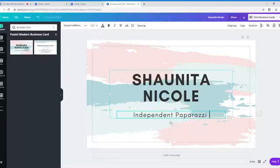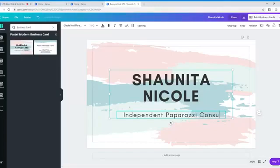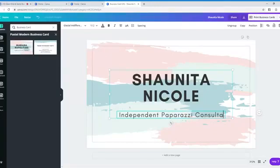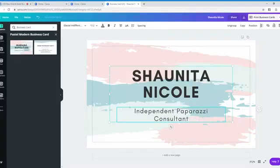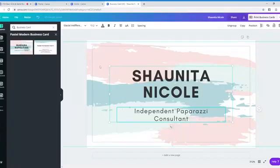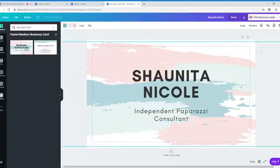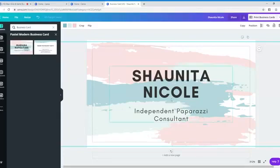Again, you can put anything you want. If you use paparazzi, just make sure you use paparazzi independent consultant. You don't have to use the paparazzi logo, but if you do use the paparazzi logo, you want to use one that's in the back office because those are the ones that are compliant and they are higher quality. Okay. So in Canva, you can basically, that's it.